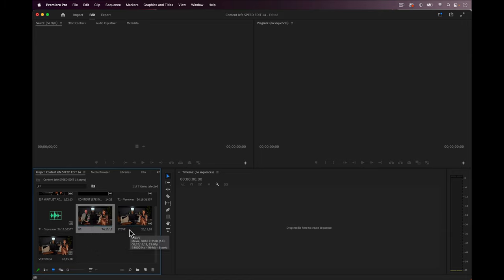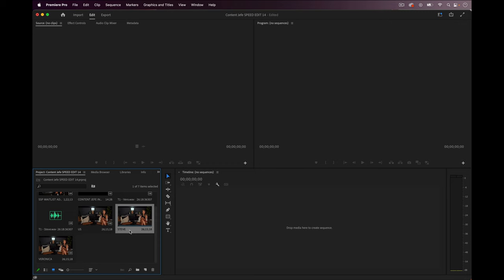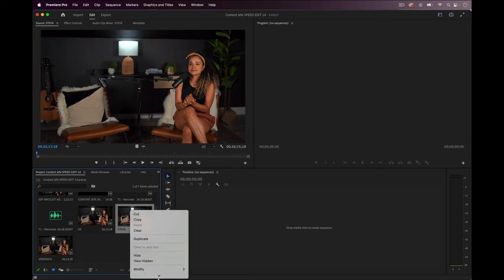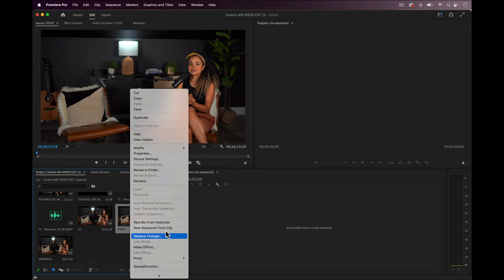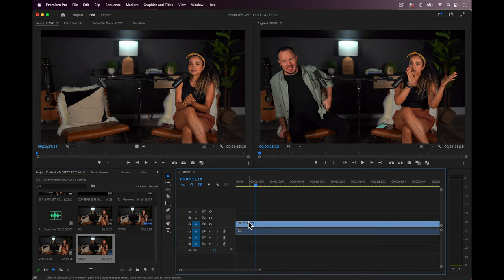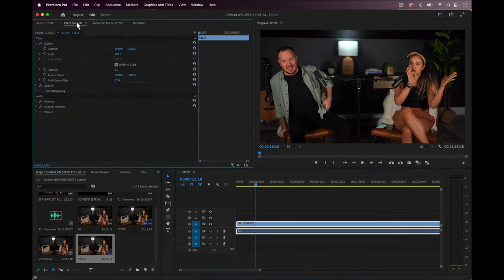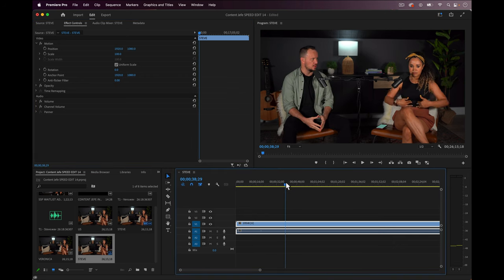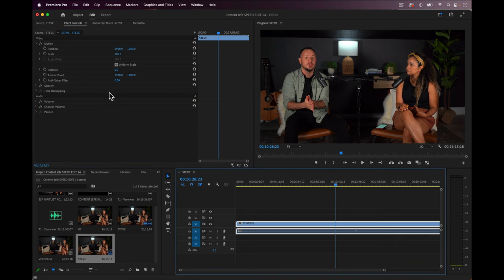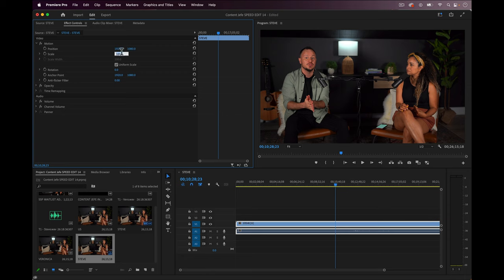Now let's control click or right click on the Steve clip once more, and this time from the dropdown menu, let's select new sequence from clip. This sequence is where we're going to create the shot that I want to be the default close up for what we could call the Steve camera. And all we have to do is to zoom in and move the position a bit.